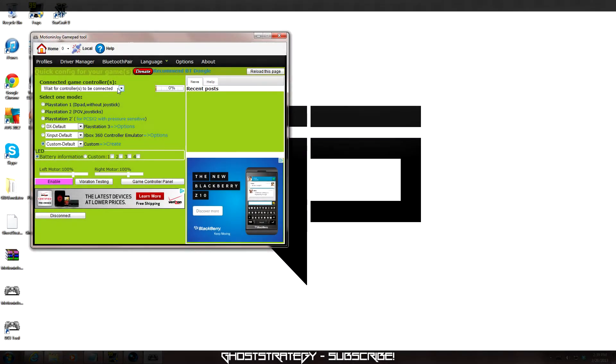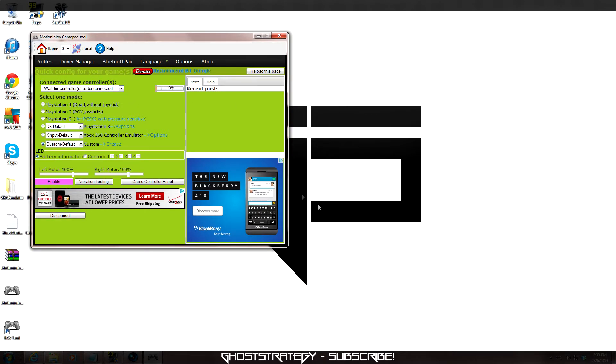The DS3 tool window now should be opened. Grab your PS3 controller and plug it into your computer with the USB cord that we grabbed earlier. Once you plug it into your computer, the computer should automatically download the needed drivers for this step.